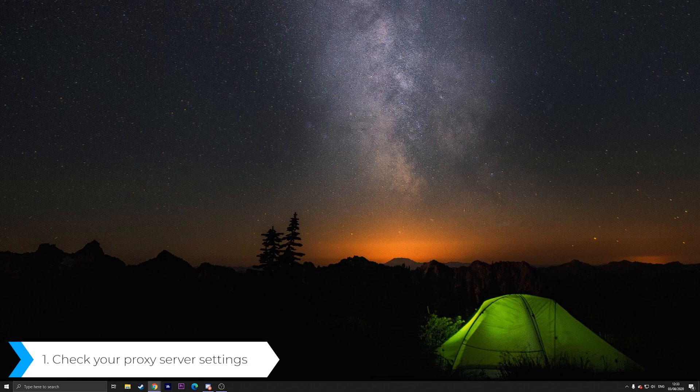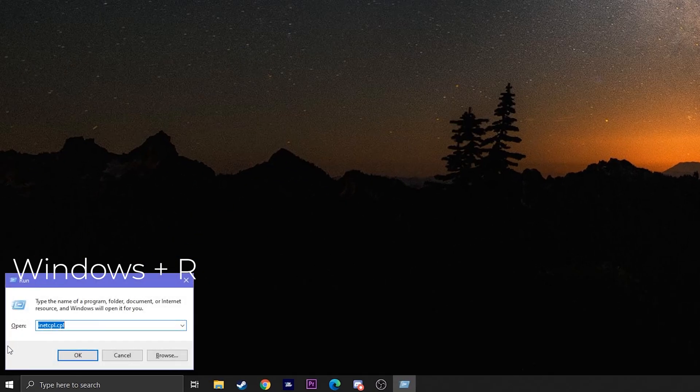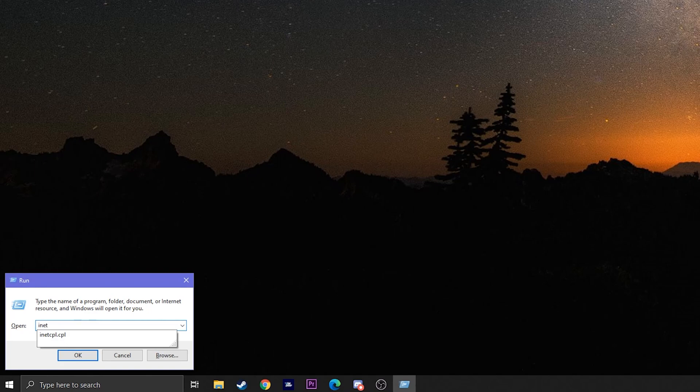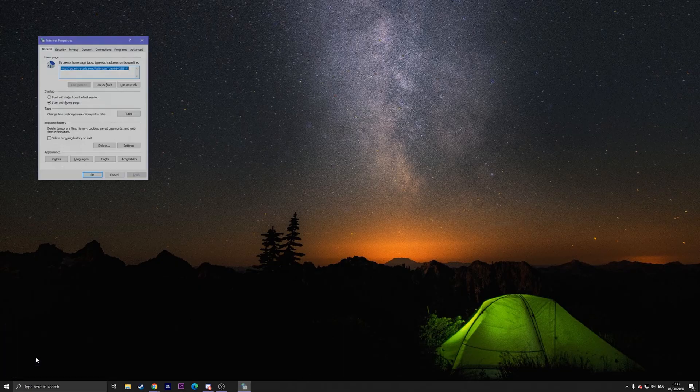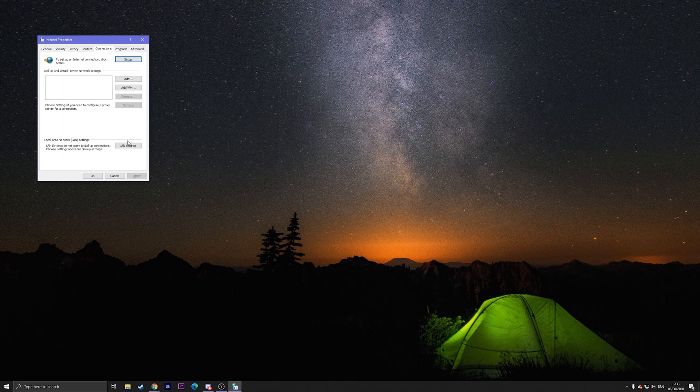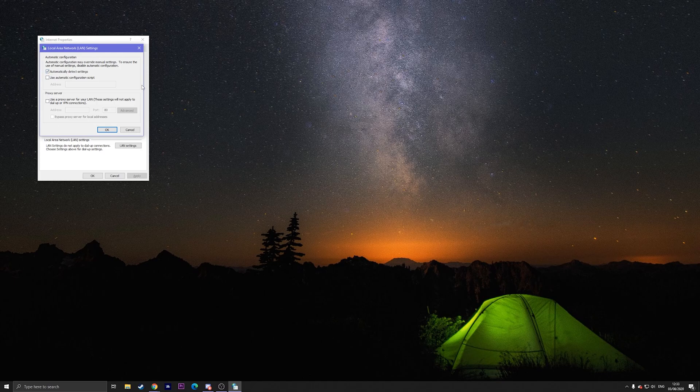First of all check your proxy server settings. All you have to do is once you're on the home screen press Windows plus the R key. Then type in inetcpl.cpl and hit enter or press the ok button. Then go up to connections. Go down to LAN settings and then check if everything is set to automatically detect settings.